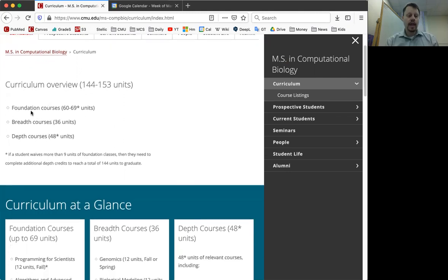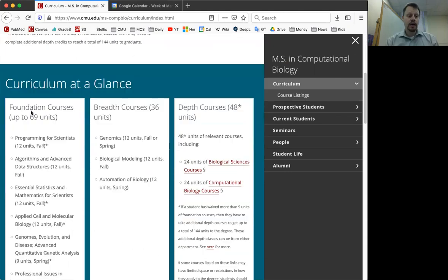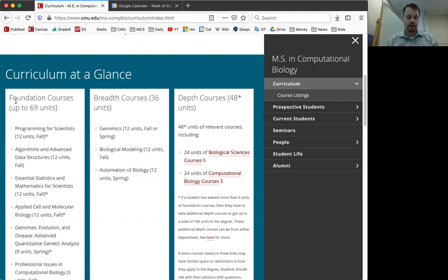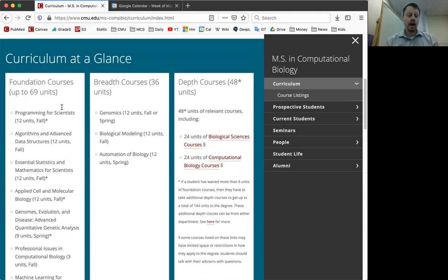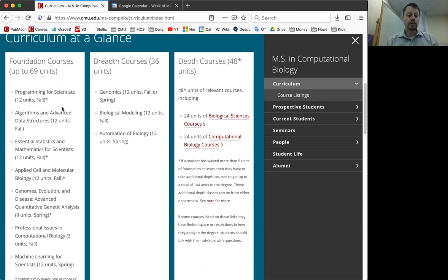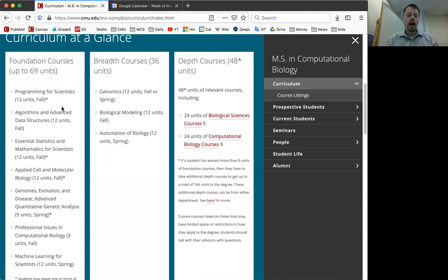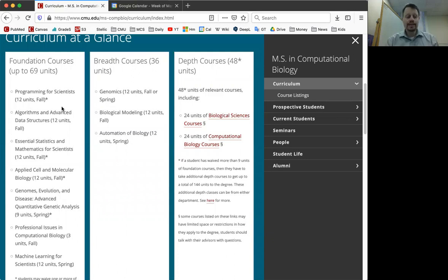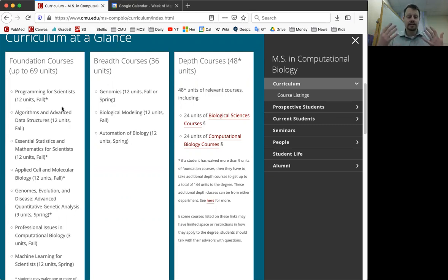The first is foundation courses. This is up to 69 units of coursework. There are multiple foundation classes, the majority of them you take in your first semester. For most students, that's the only thing you're going to be taking in the first semester is a set menu or set series of foundation courses.